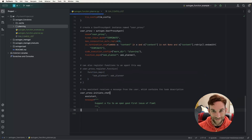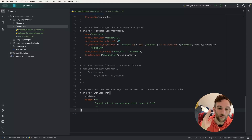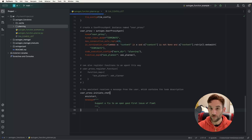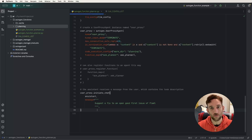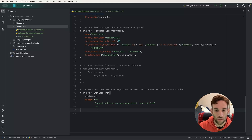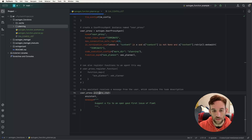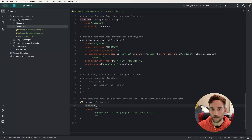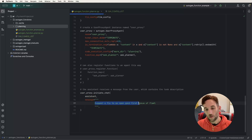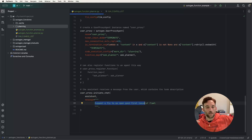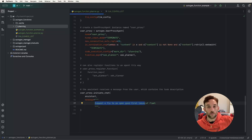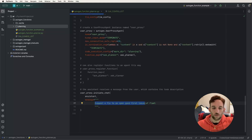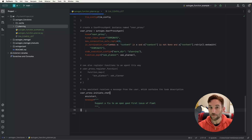We are almost done — we just need to test this out. The last thing is we actually need to initiate a chat. The first chat was inside the function, but the file doesn't know to do that because the function needs to be called. So the user_proxy agent we created initiates a chat with the assistant — the one that uses the default system message — and the message is: 'Suggest a fix to an open good first issue of flammal.' Autogen is partially based off of flammal. Let's go ahead and execute this.